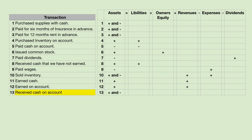Received cash on account. If a customer owes us money and eventually pays us, we would have more cash and we would cancel the accounts receivable. So cash goes up, and accounts receivable goes down.